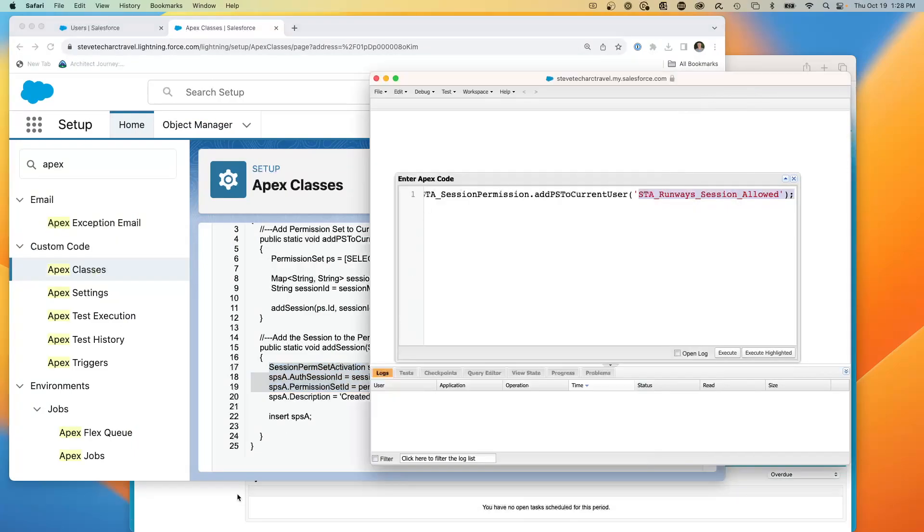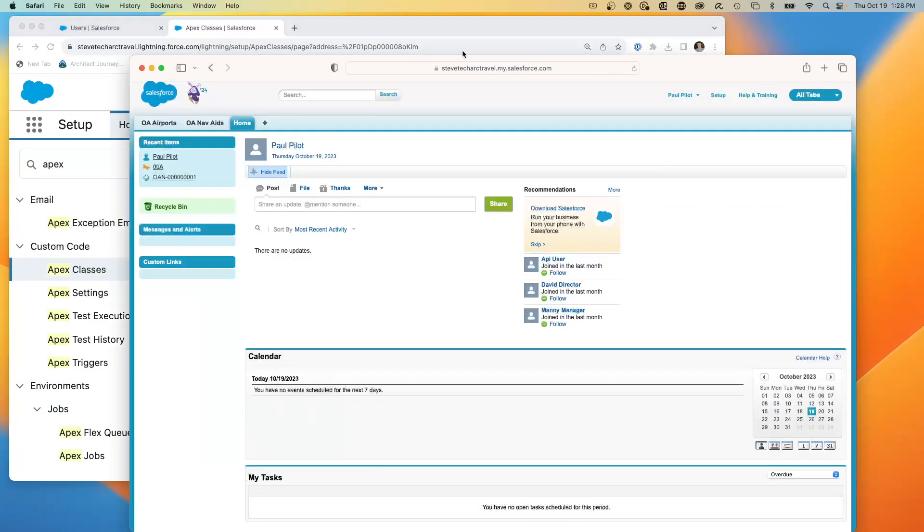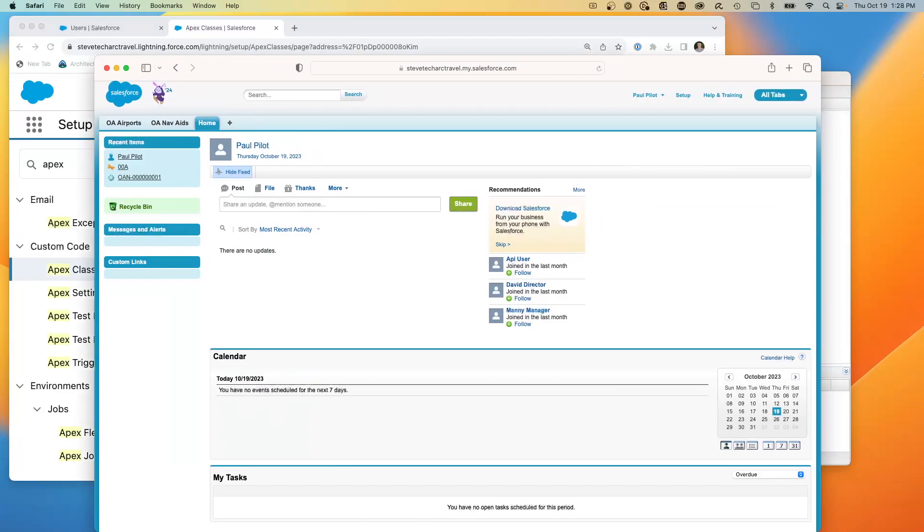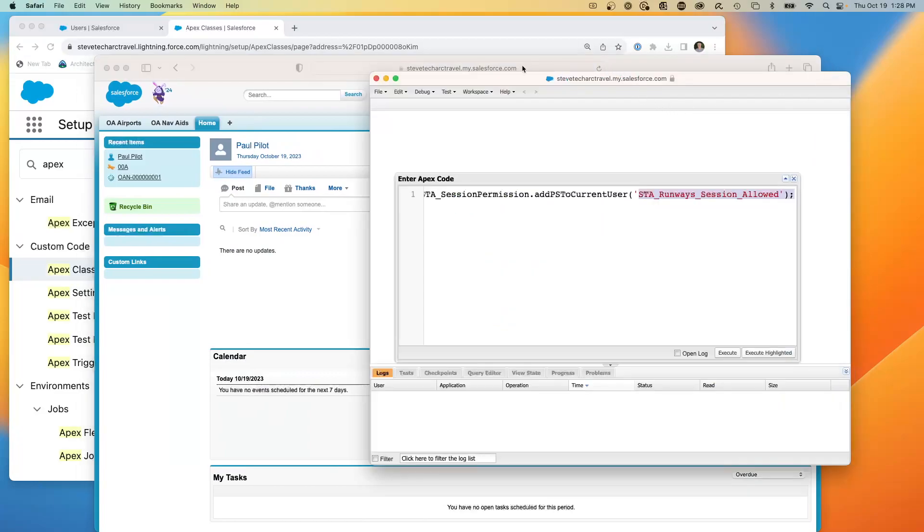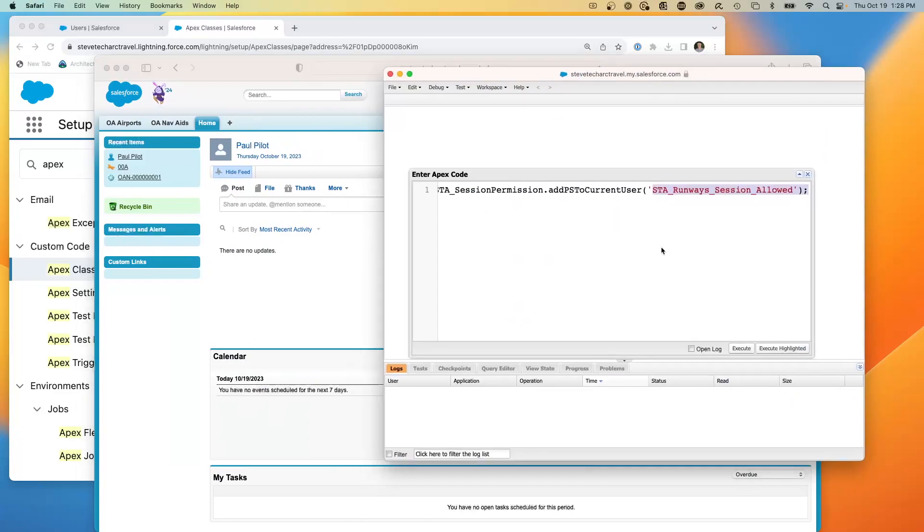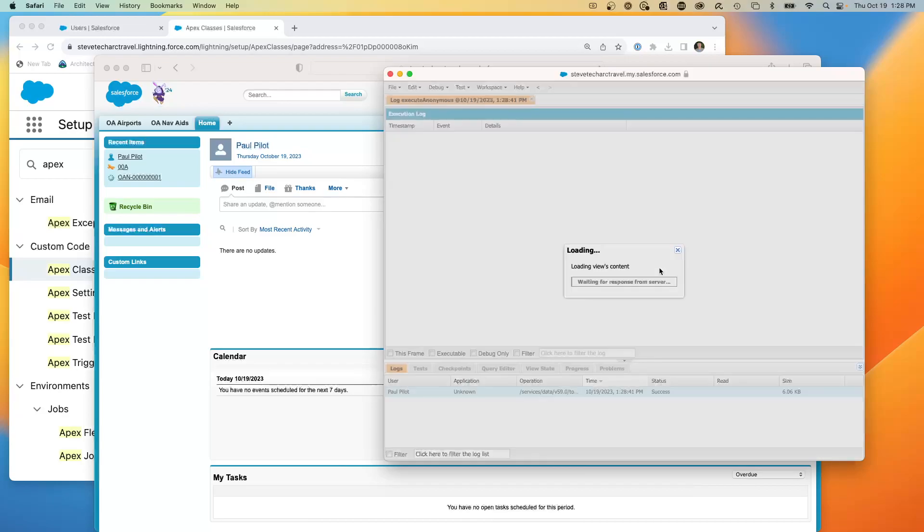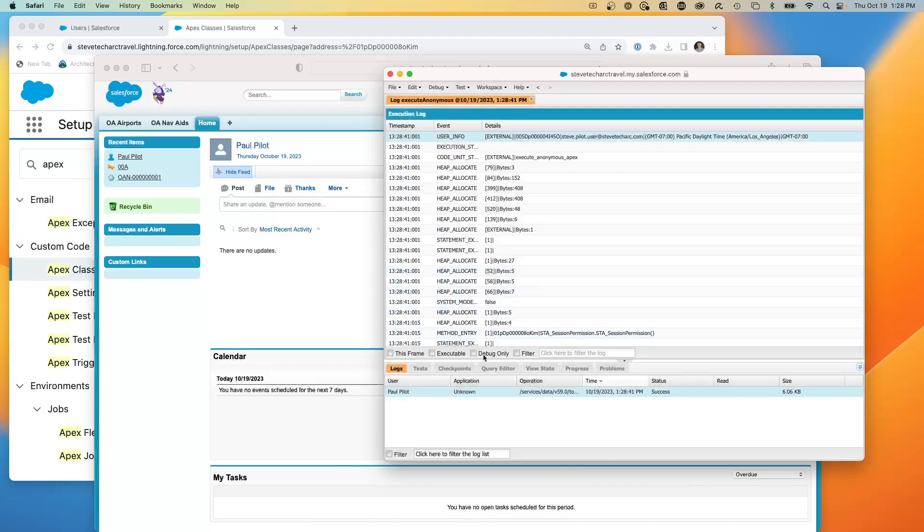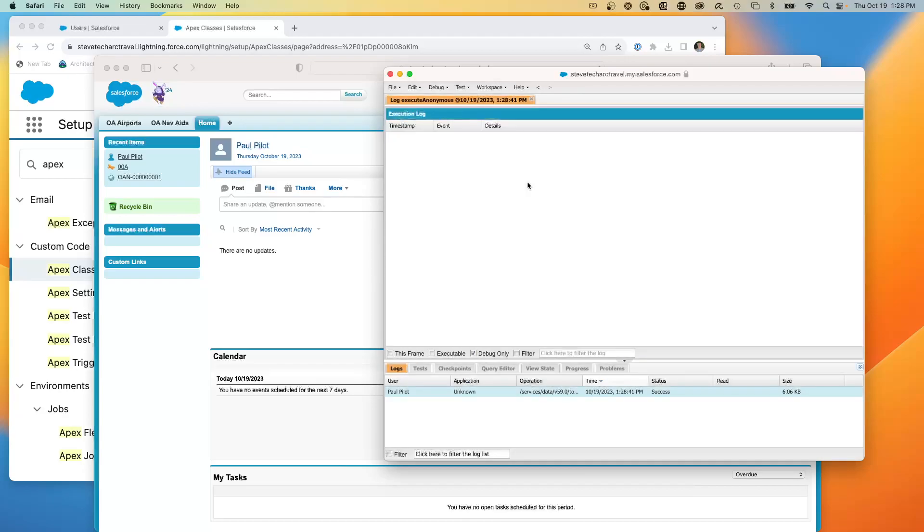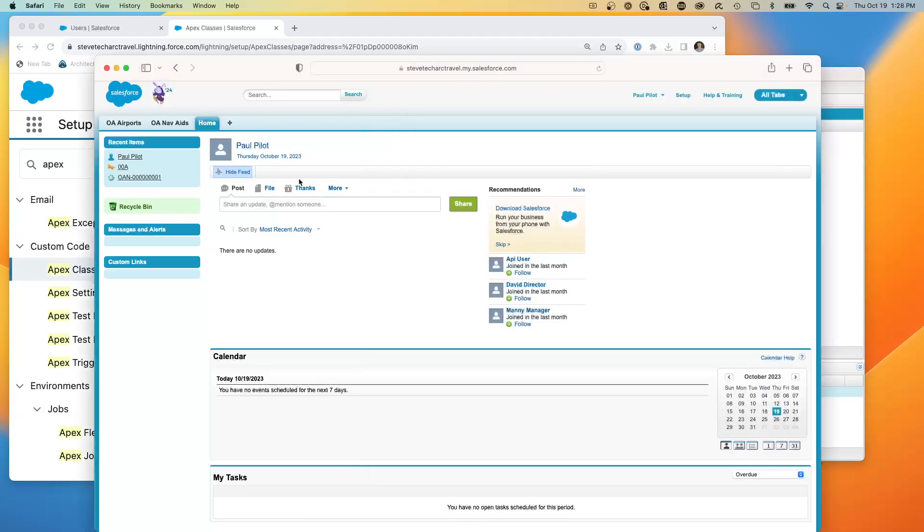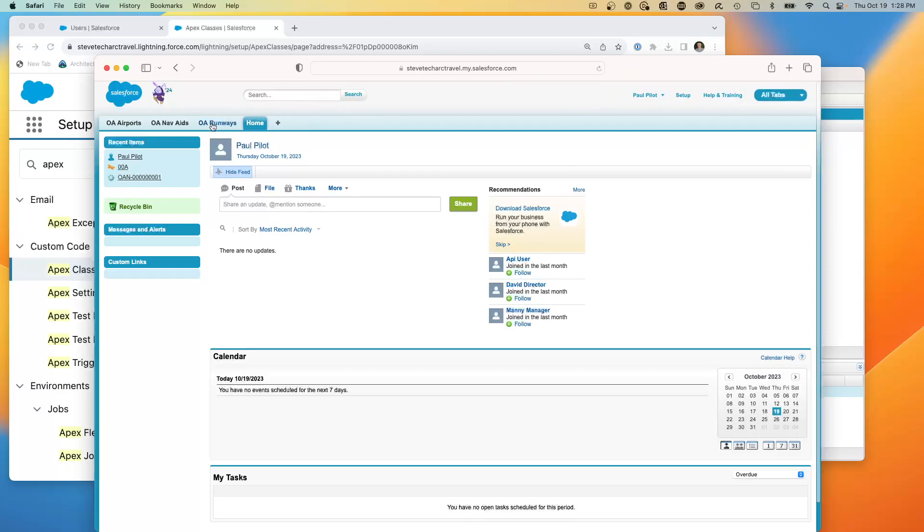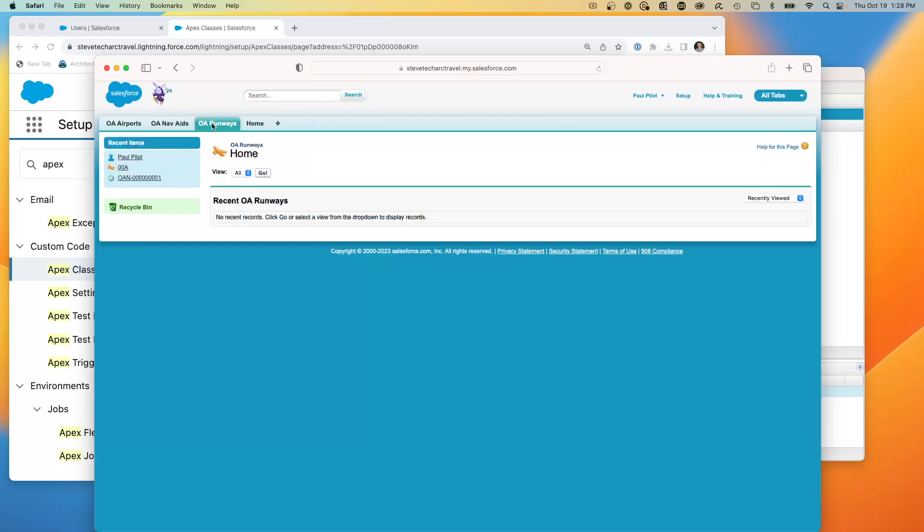So this is the browser we're looking at right here. This is the dev console for that browser. And we're going to open the log and we're going to execute. And so now what we're going to do is we're going to refresh Paul the pilot's browser.